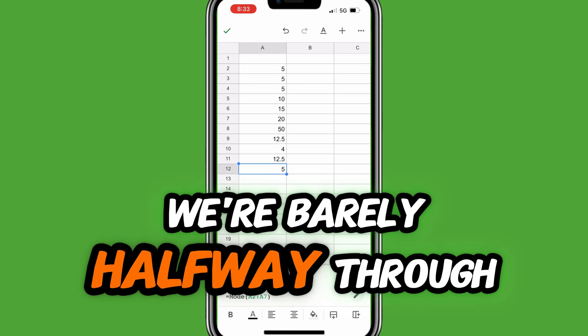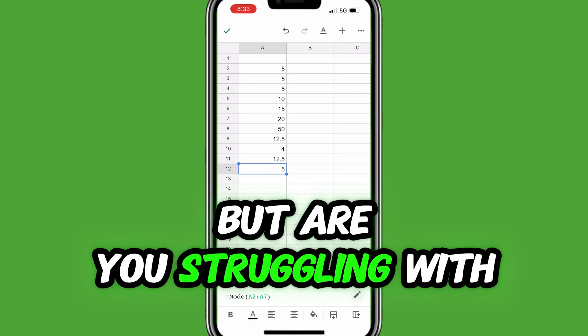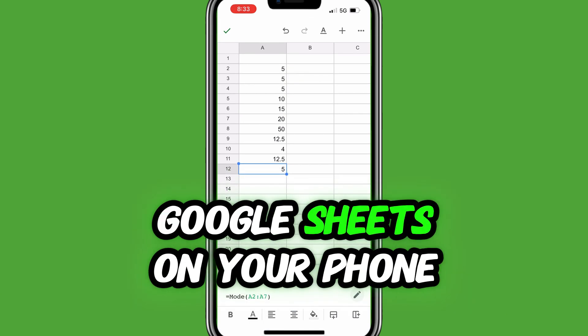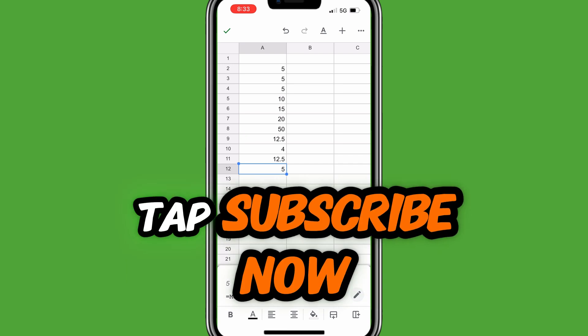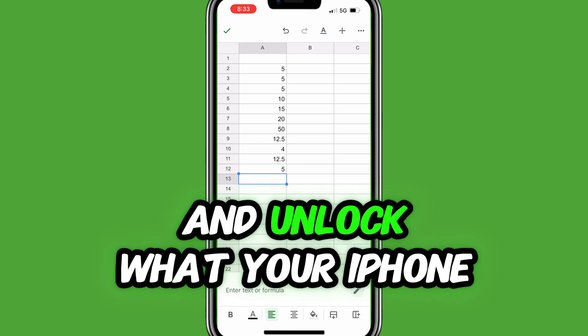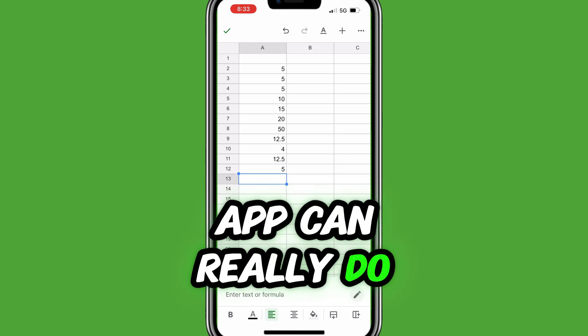We're barely halfway through, but are you struggling with Google Sheets on your phone? Tap subscribe now and unlock what your iPhone app can really do.